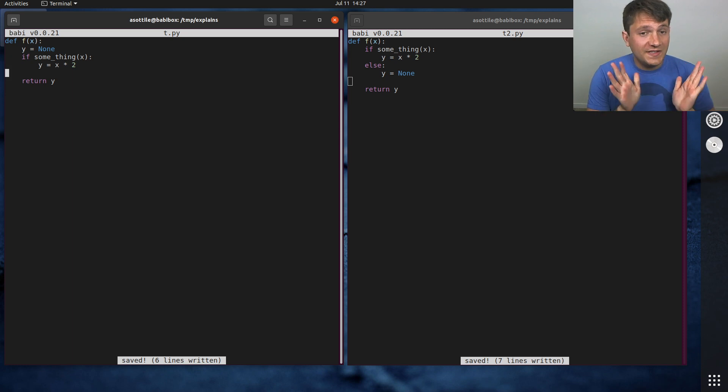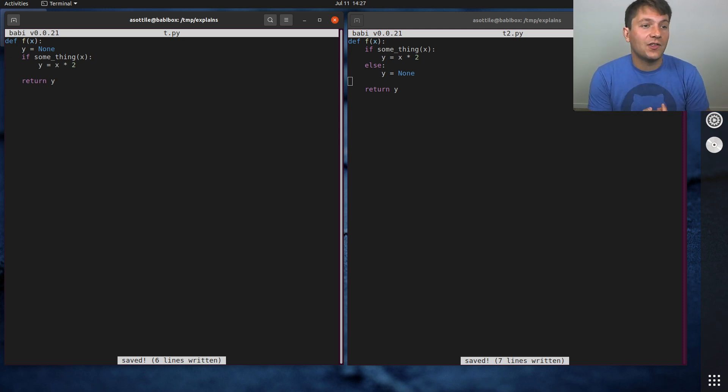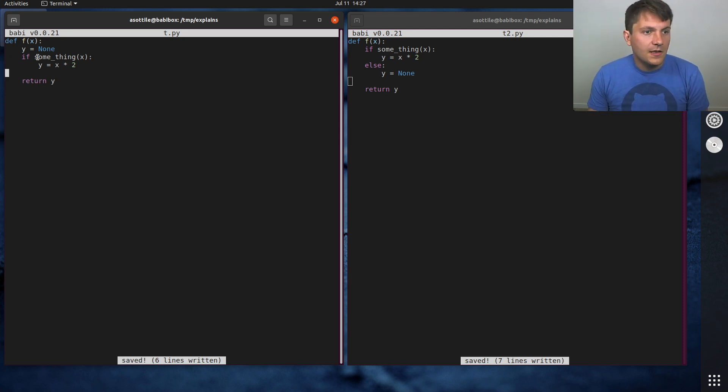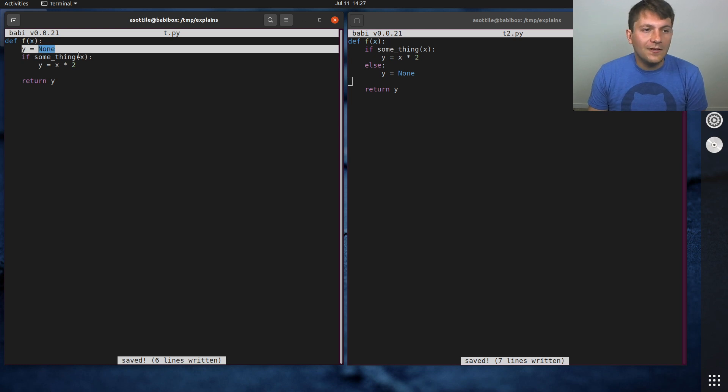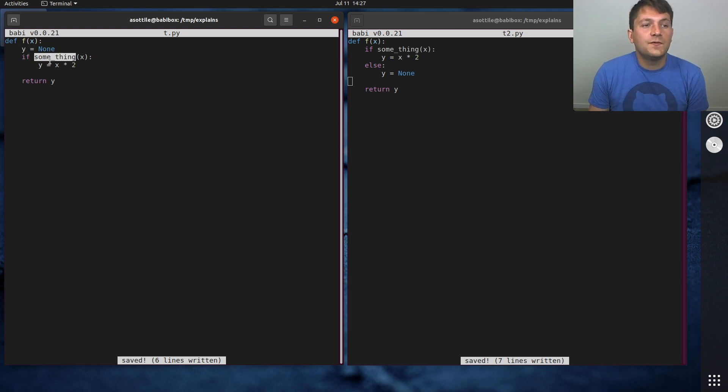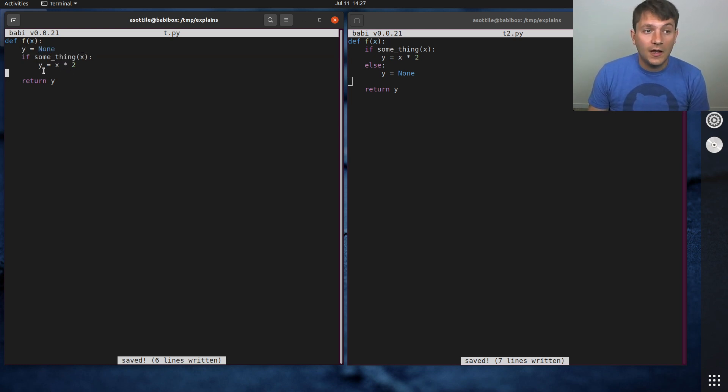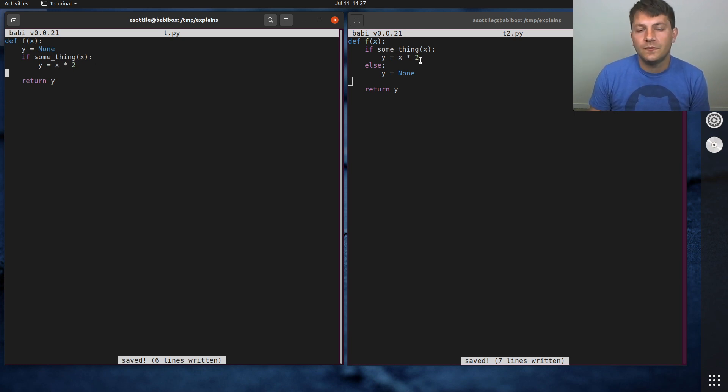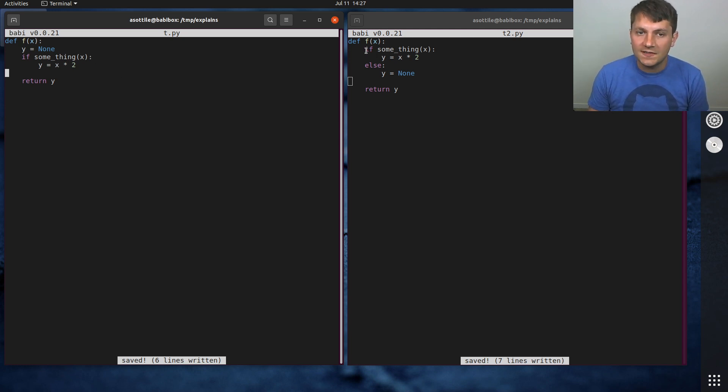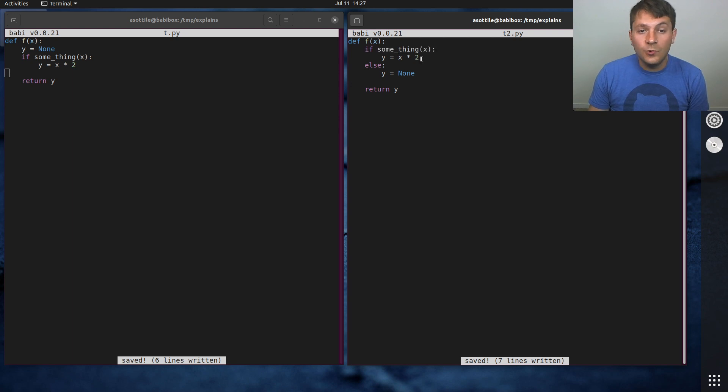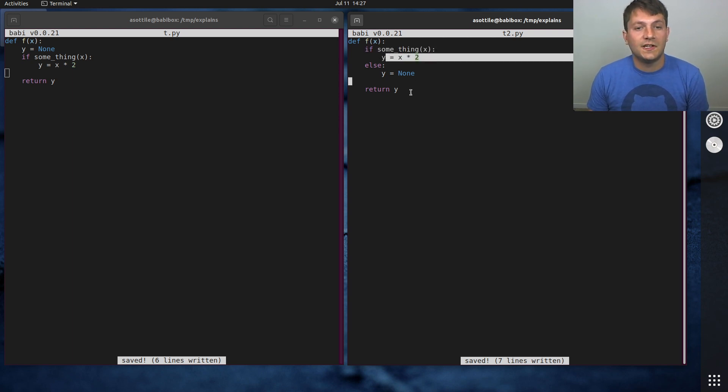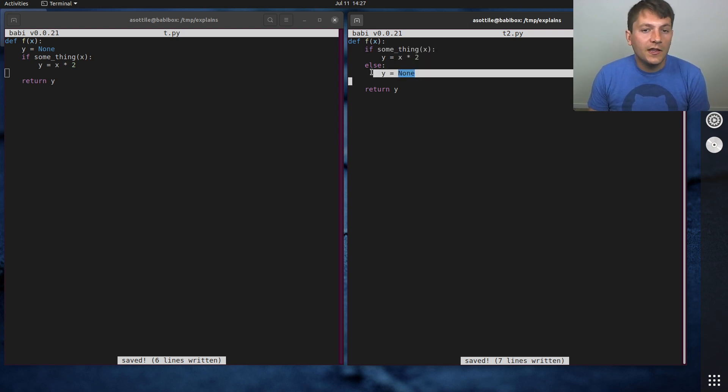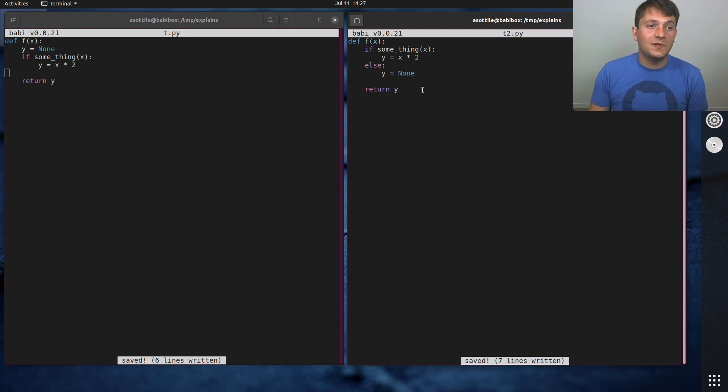And so, these two pieces of code work exactly the same way. If this thing is false, then y will remain none, otherwise it will be assigned to x multiplied by 2. And in this same case, if this condition is true, then y is x times 2, otherwise y is none.